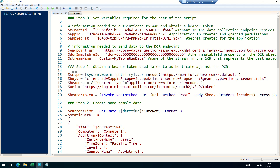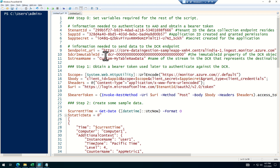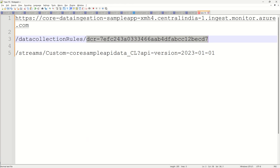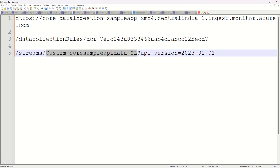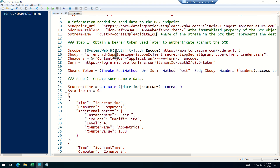Paste that value. Now it's asking for the DCR immutable ID — I'll copy this field and paste it here. Then it's also asking for the stream name. The stream name was this one — I'll copy and paste it.